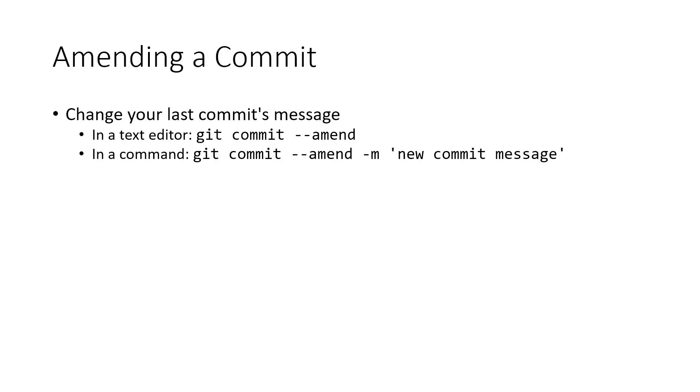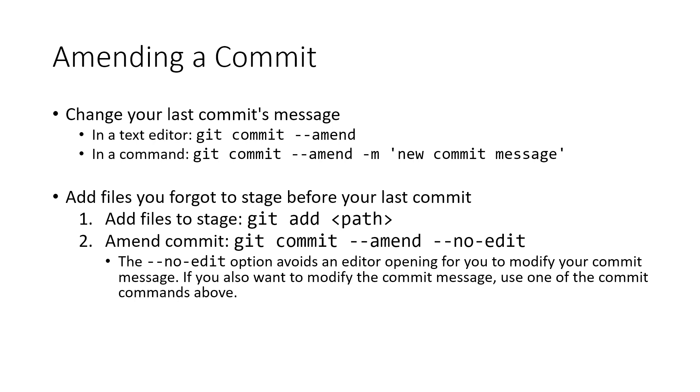Another common thing that you might want to do is you accidentally forget to stage a file or some change that you wanted to be included as part of your last commit. So to amend a commit to include a change that you had not staged prior to making your last commit, all you need to do is add that file to your stage and then run the git commit amend. And it will take anything that's on the stage and amend your previous commit with that data.